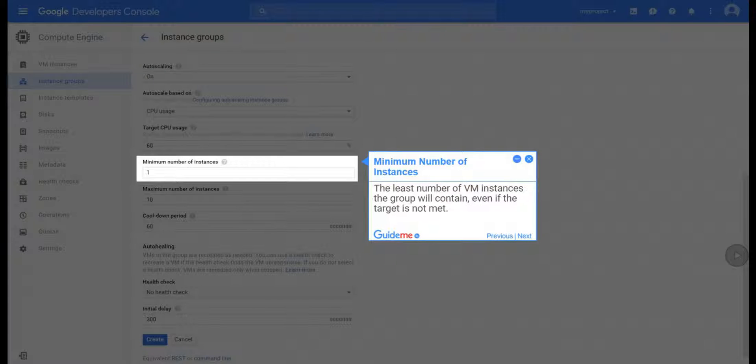Step 20, Minimum Number of Instances. The least number of VM instances the group will contain, even if the target is not met.